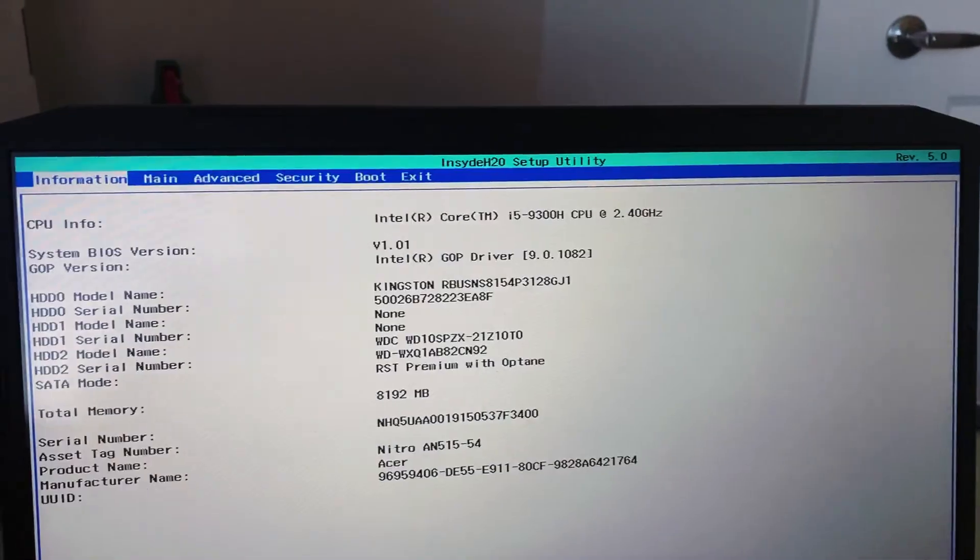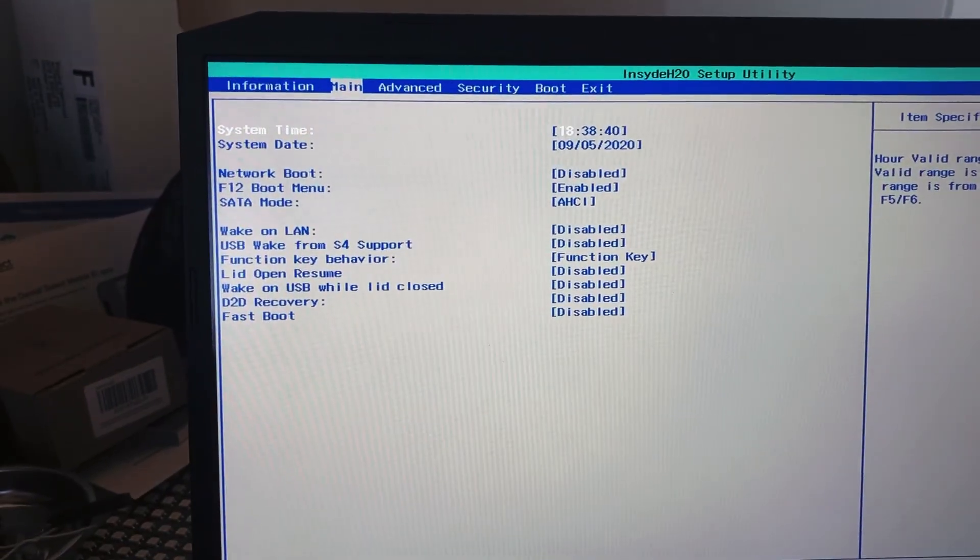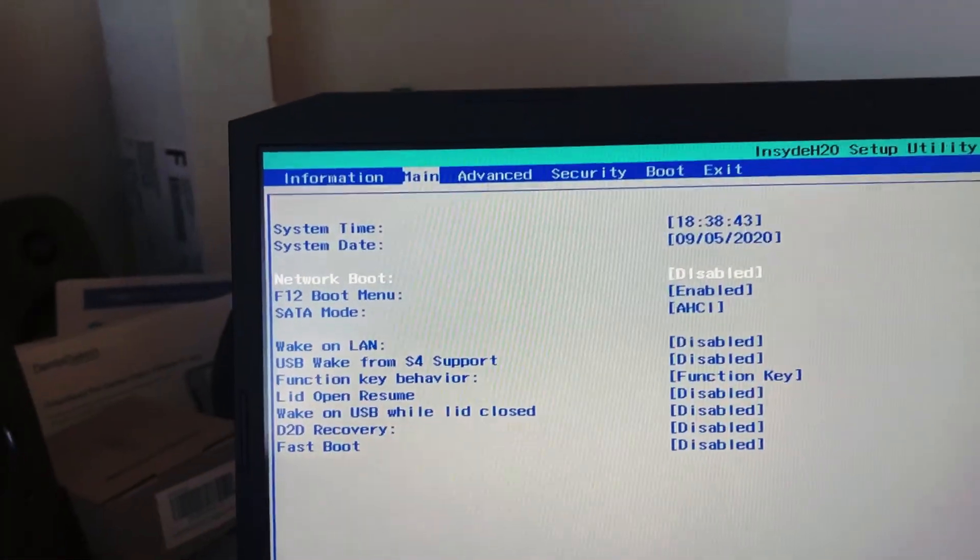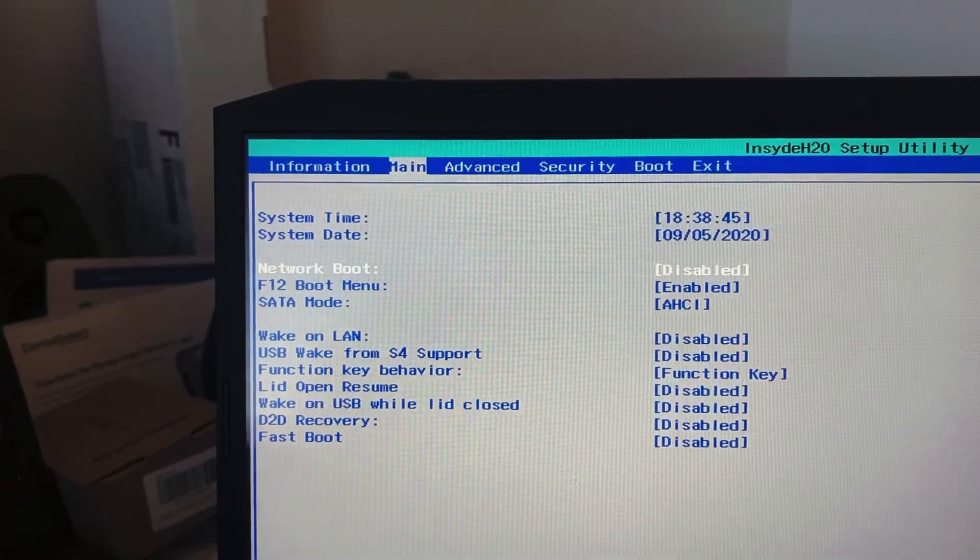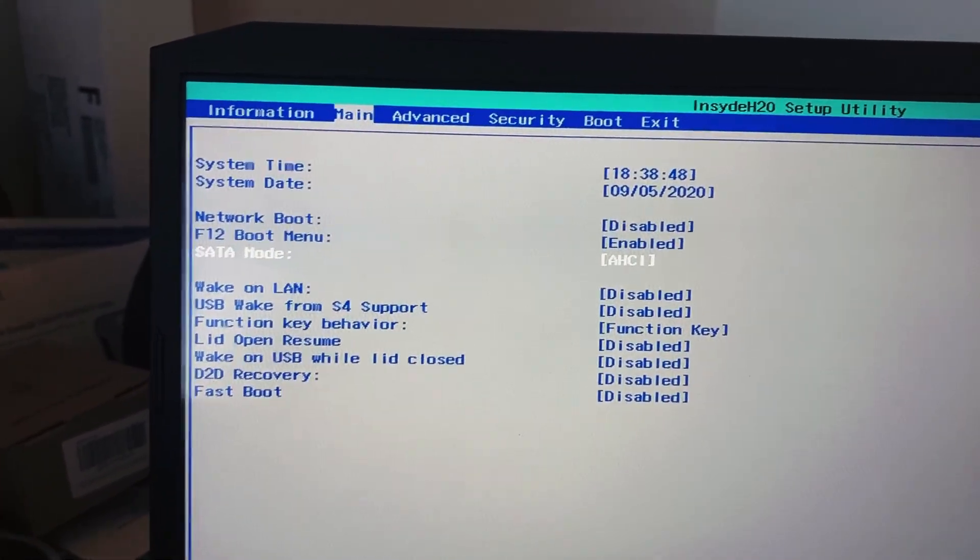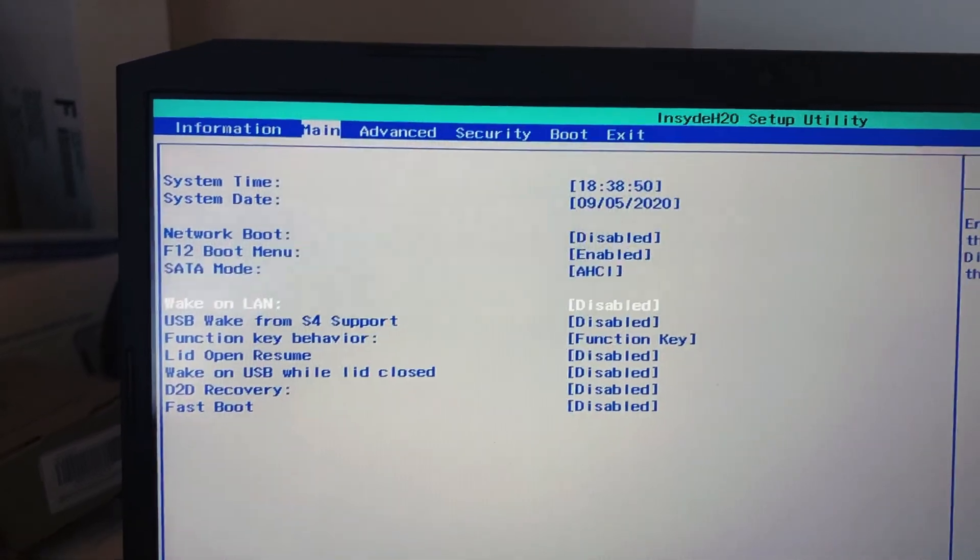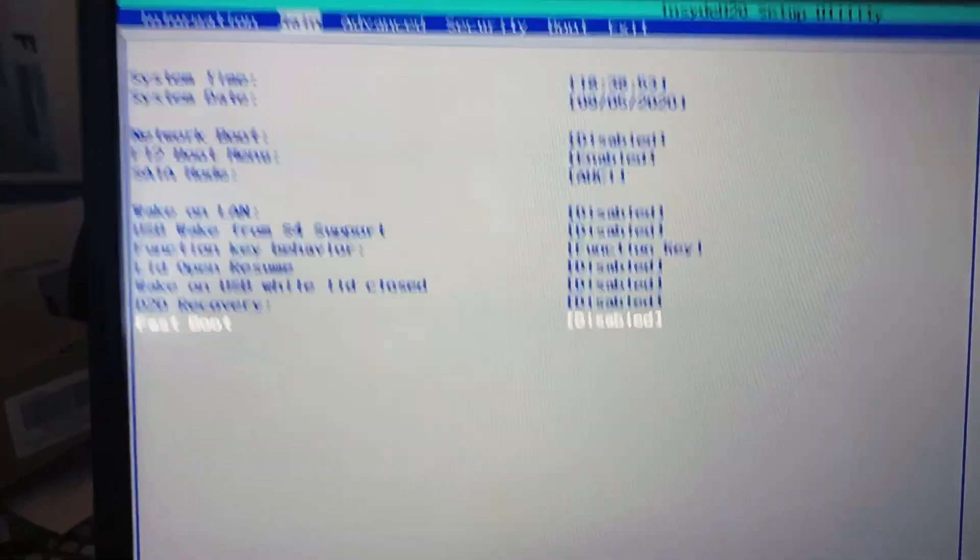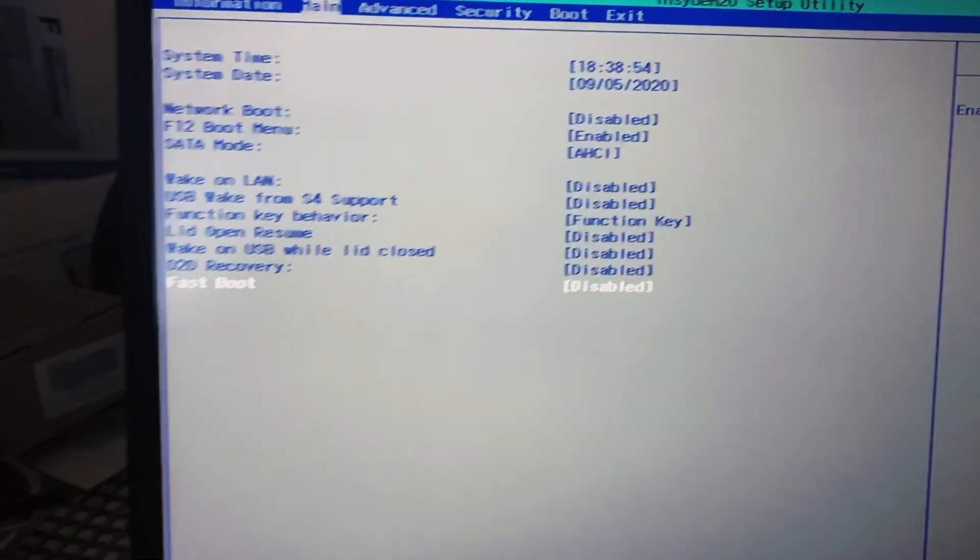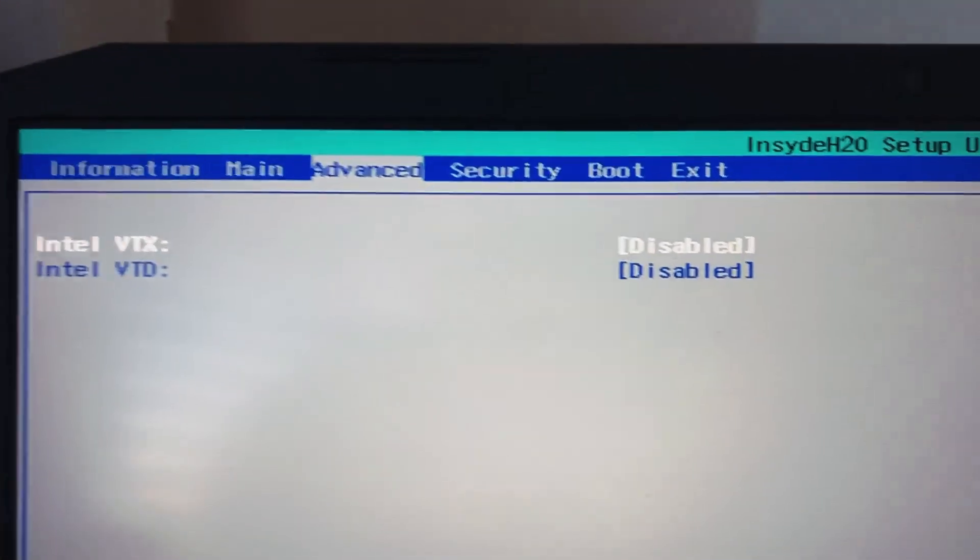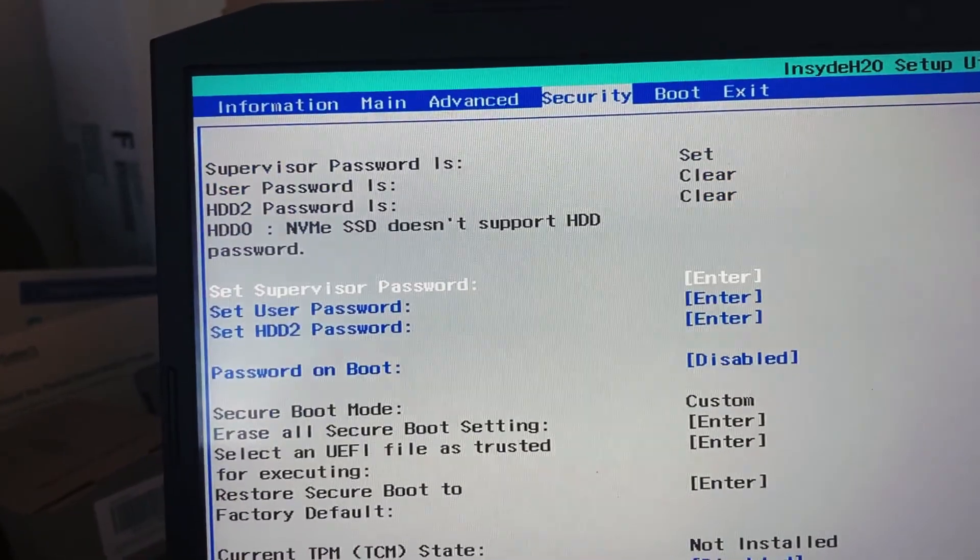You're gonna make sure that the F12 boot menu is enabled. You're gonna change the SATA mode to AHCI. You're gonna disable fastboot, you got to make sure it's disabled. You want to make sure the virtual TD is disabled.